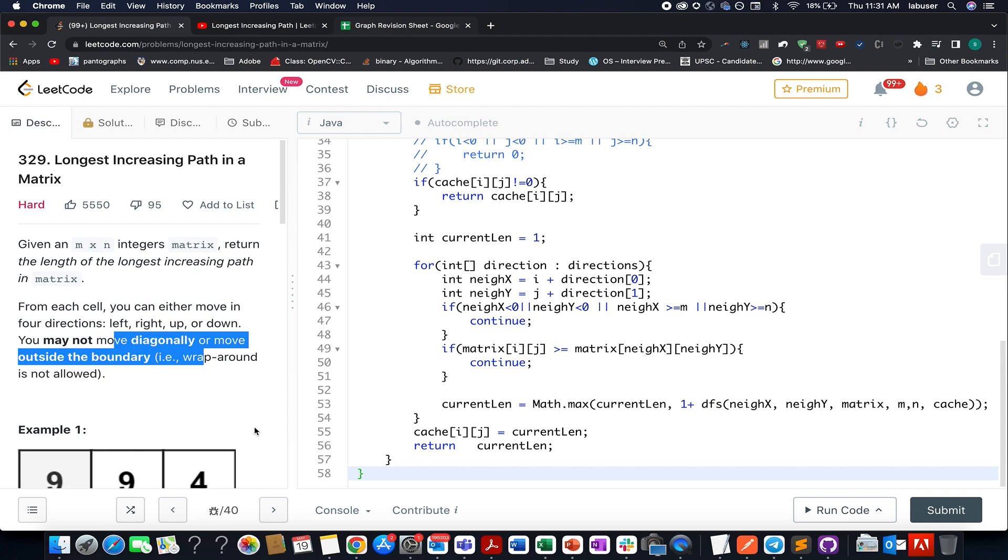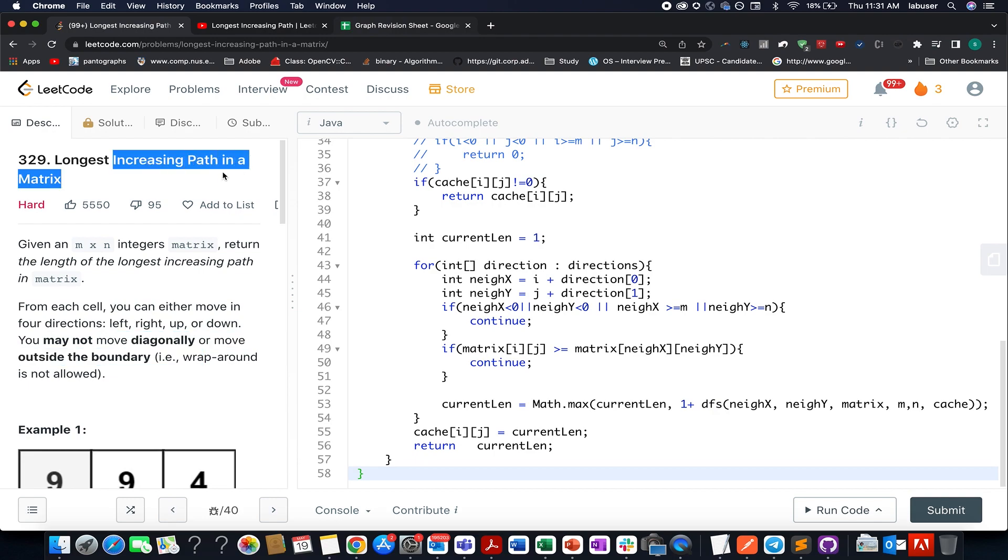Day 691 of daily LeetCode problem. The question that we have today is Longest Increasing Path in a Matrix. In this question we are given a matrix of size n cross m and we need to identify the length of longest increasing path that exists in it.